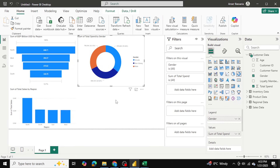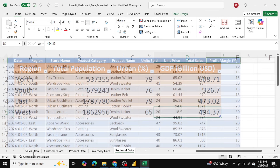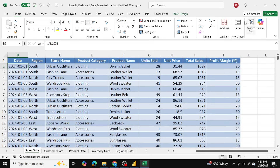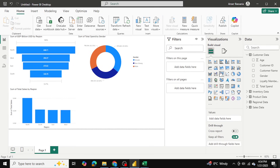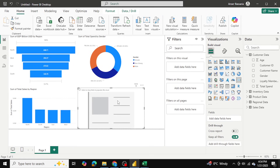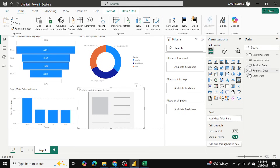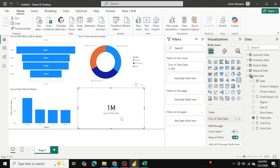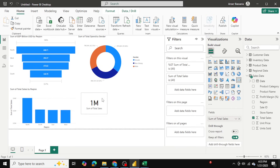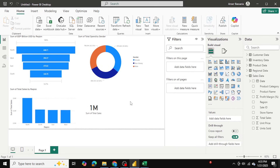Next I'll make a number card to show the total sales made throughout the year. This Excel file covers the entire year of 2024, so I want to see the total dollar amount of sales for that year. I'll click outside, select a card visualization, go back into sales data, select sum of total sales, and as you can see our sum of total sales is 1 million.